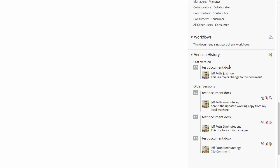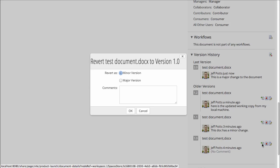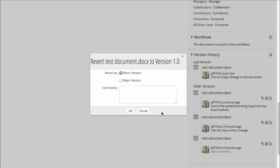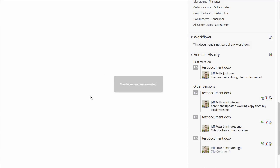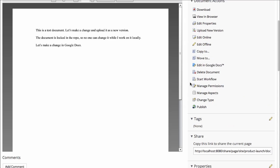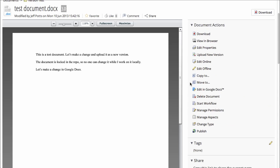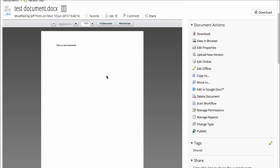Now the cool thing about a version history is you can always undo everything that you've done. What if we wanted to go back to the original document? I'll just click revert, and we can revert this as a major version. And say let's go back to the original. Now it's reverting, and if I scroll up and refresh here, you'll see that we're back to the 1.0 version of the document.